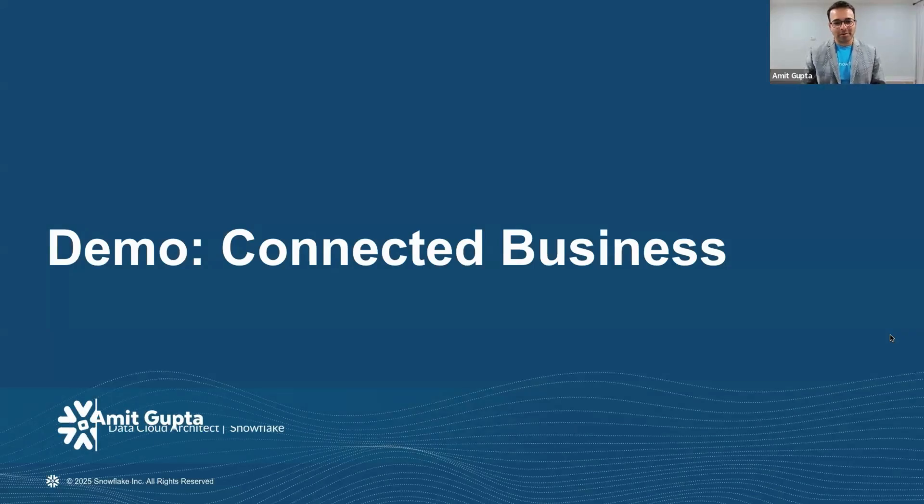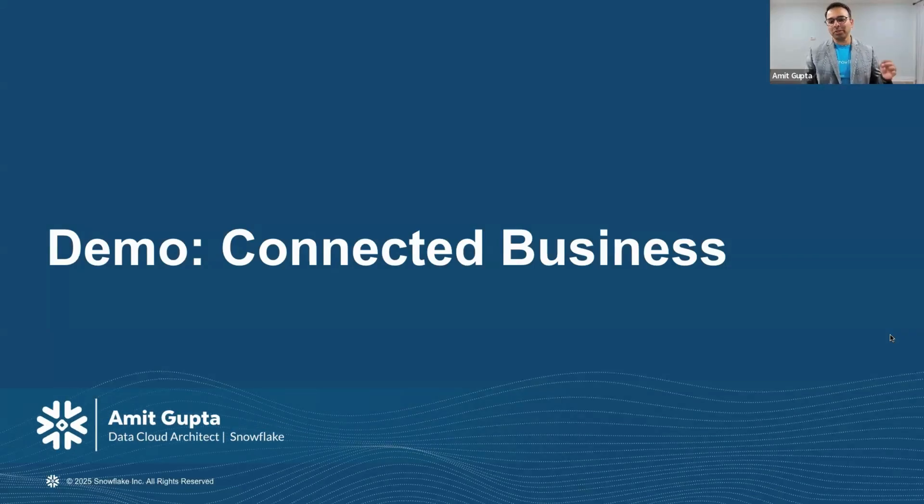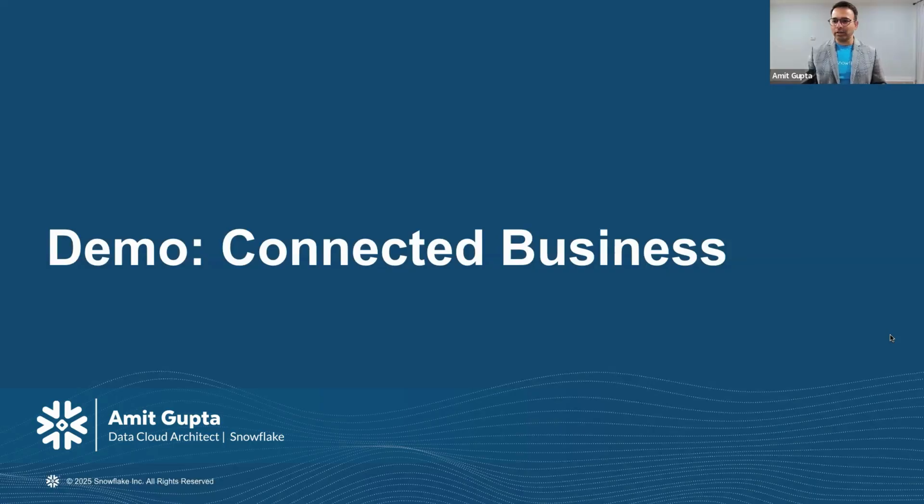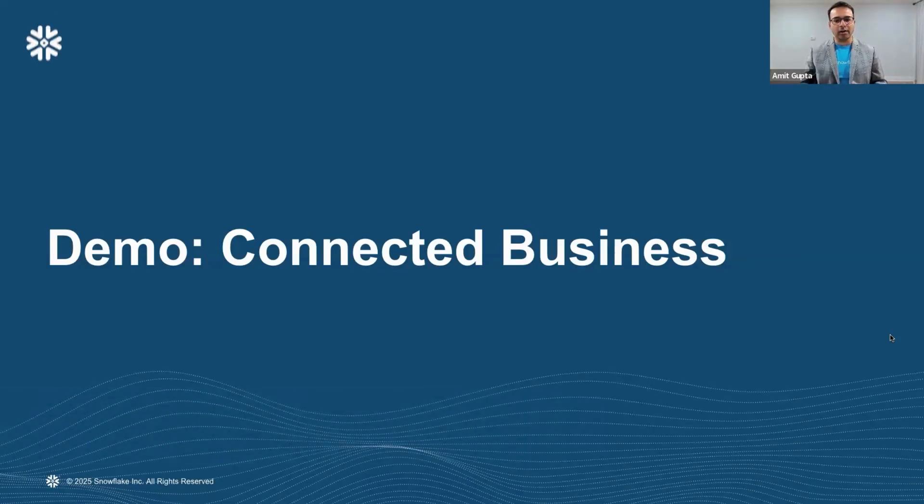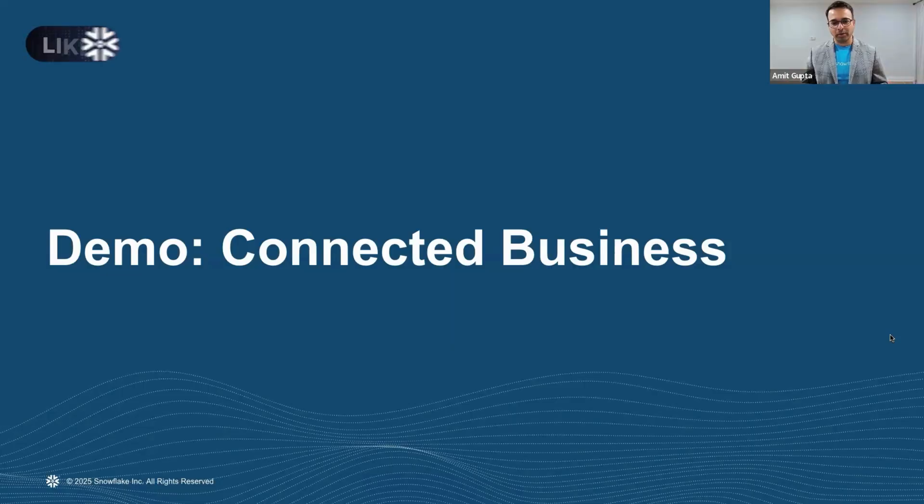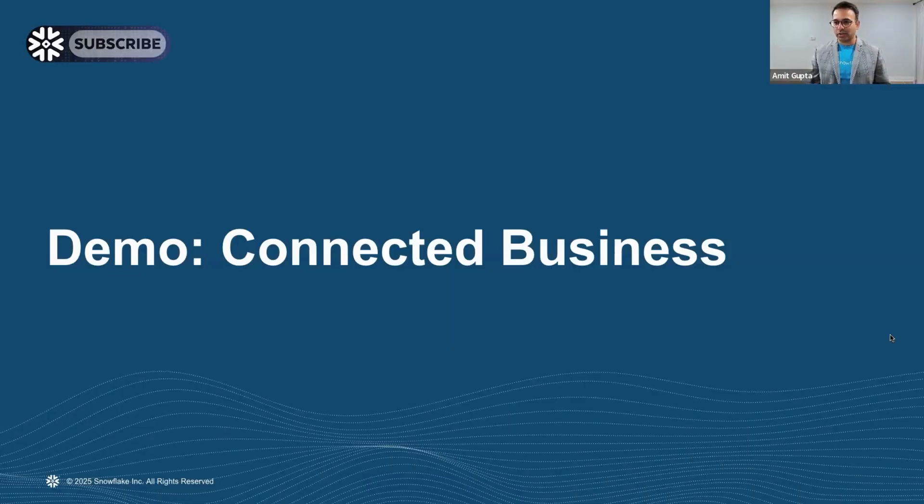Hello and welcome. I'm extremely thrilled to showcase how you can connect your businesses that may have data across the globe yet take AI actions on it.